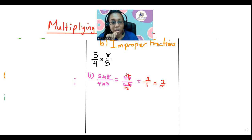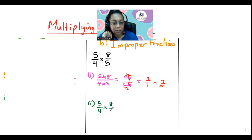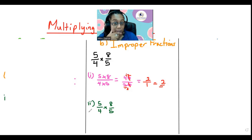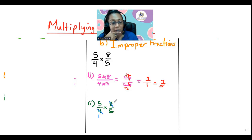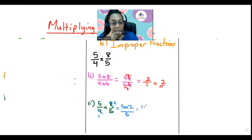Now let's try the cancellation method. We have 5/4 times 8/5. We look for common factors. 4 and 8: 4 could go into 8. So 4 into 4 is 1, and 4 into 8 is 2. We can't reduce anymore, so let's multiply: 5 by 2 over 1 by 5. 5 divided by 5 is 1, giving us 2 over 1, which is 2. We got the same answer.